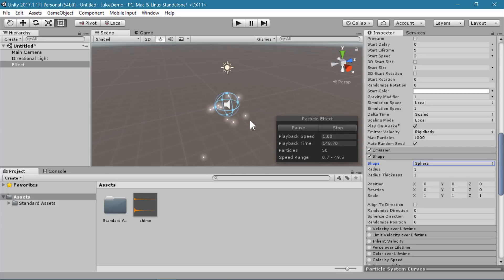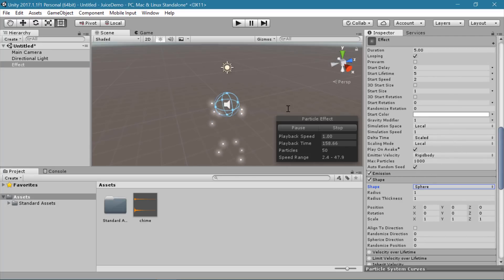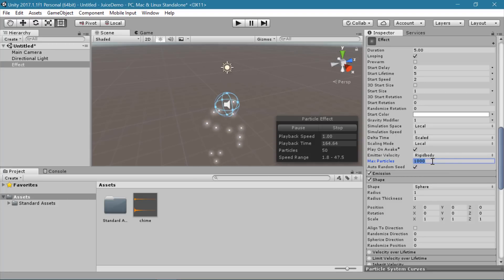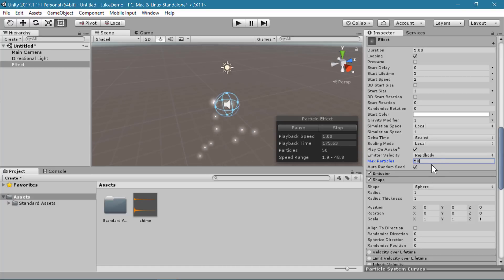I'm having a little bit of frame rate issues since I'm running video recording software at the same time, and that's why the particles are running kind of slowly. So I'm going to set a max particles. This helps when you are running on lower-end hardware — if you were using this for mobile you would definitely want to set a max particles cap. I think 50 is probably a good max particles.